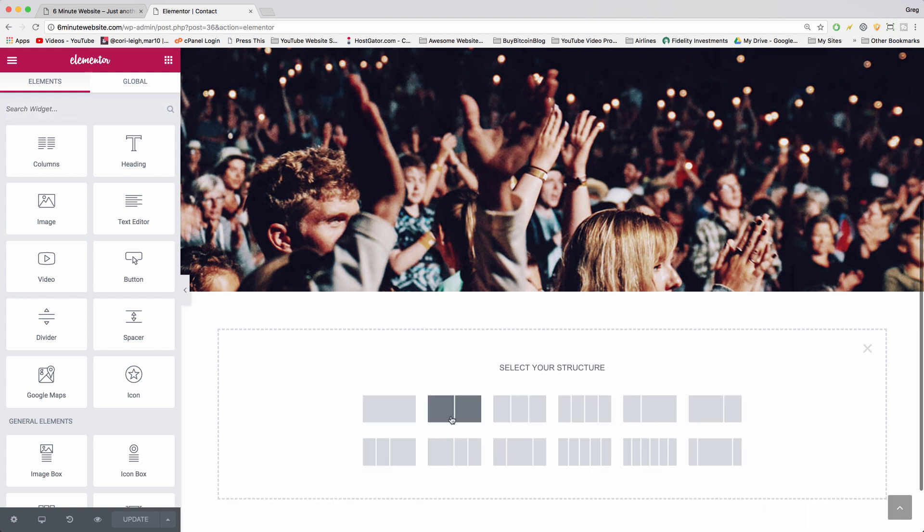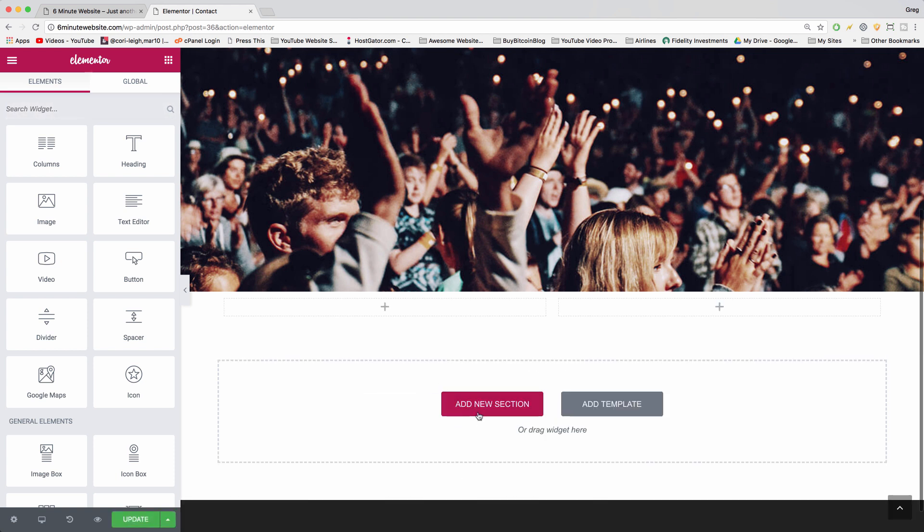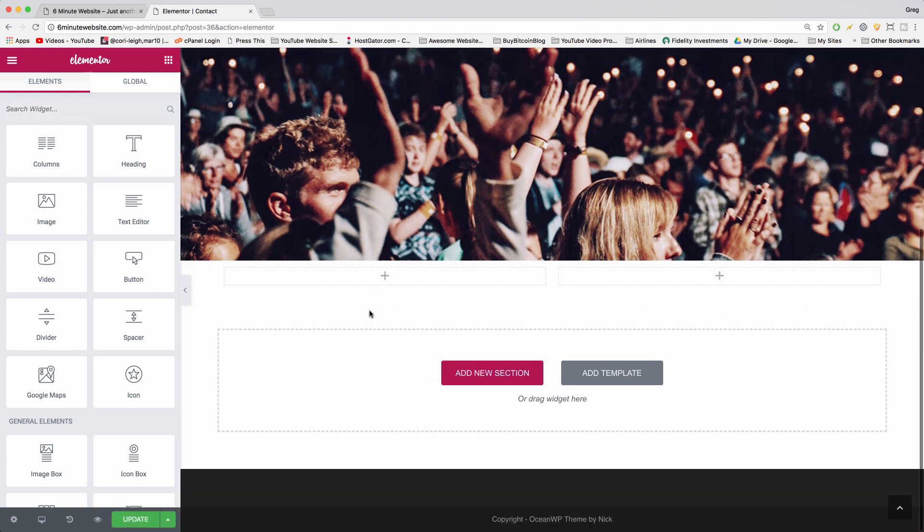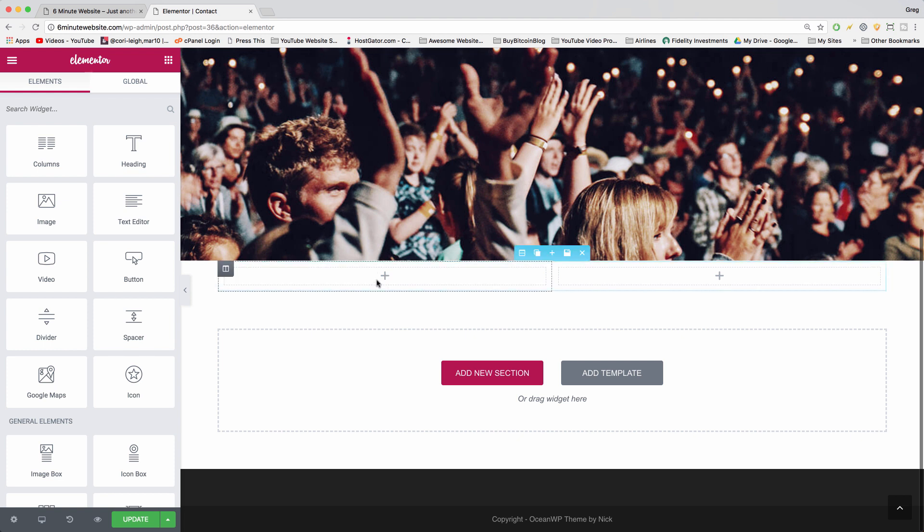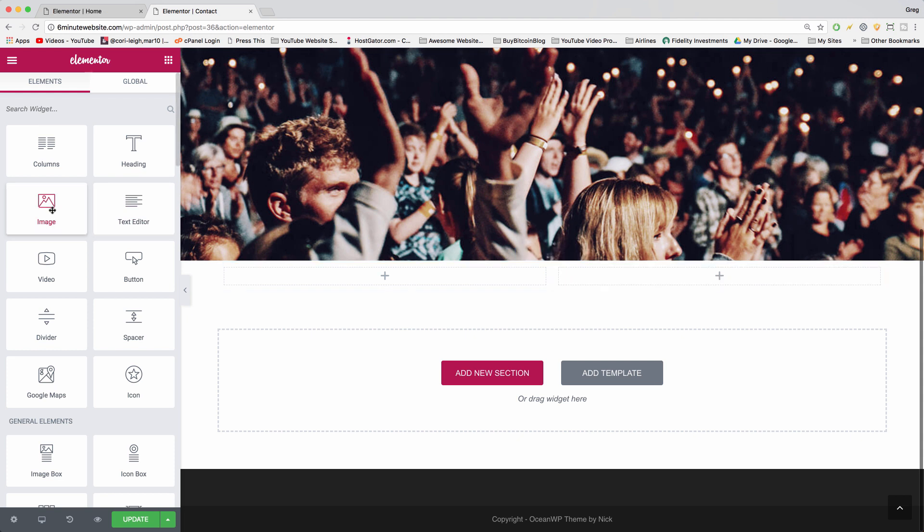We're going to give ourselves two columns, and in those two columns we're going to put some text and then an image on the right. So we'll keep it simple. We can start with the image on the right. Let's drag in the image first, just plop it in there.